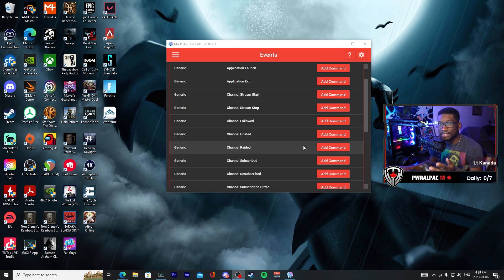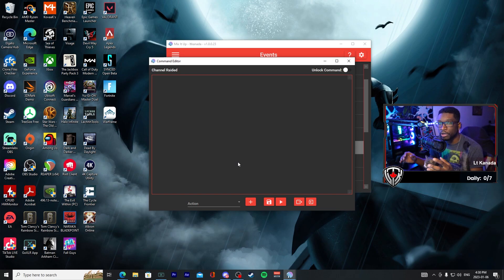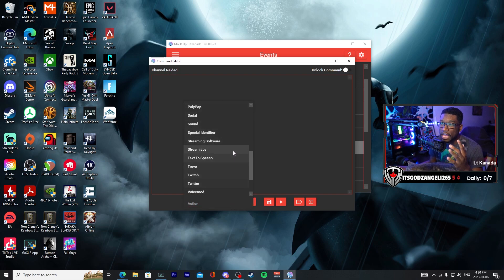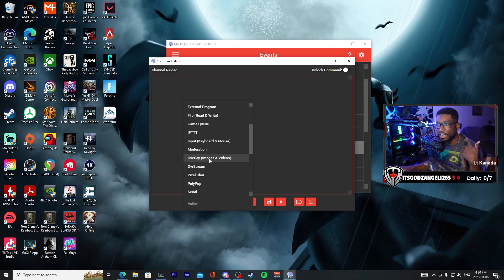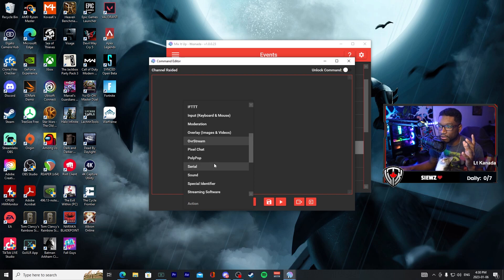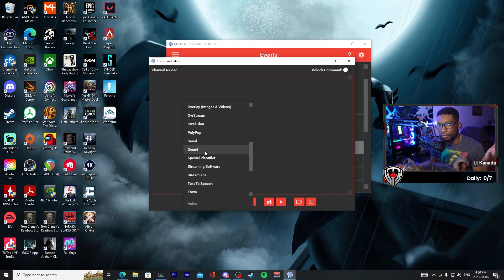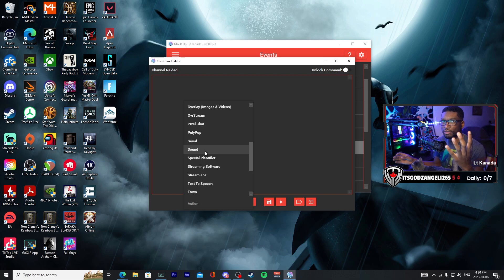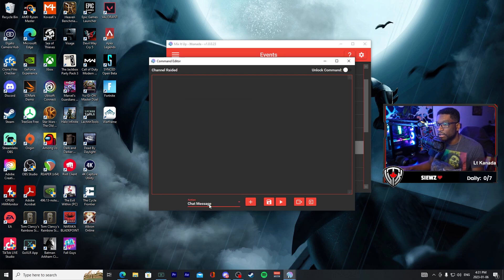We're gonna try and keep it just a little simple — maybe add some effects and that's about it. This is what it will look like when you don't have any commands set up for an event. You can come here and see 'add command' in the section. If you add command, you're gonna be given a blank sheet, and what you're gonna want to do is go down to Actions. You have a list of actions you can add to this raid event — I want to recommend adding a chat message, an overlay for images and videos, and a sound.